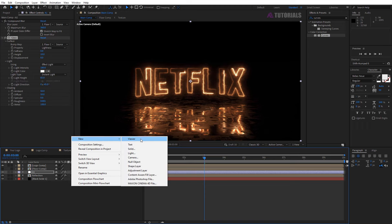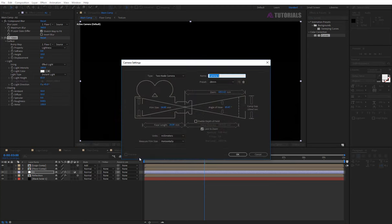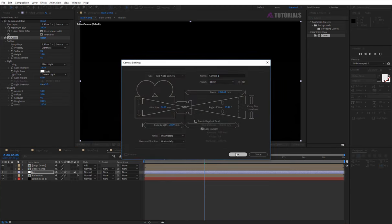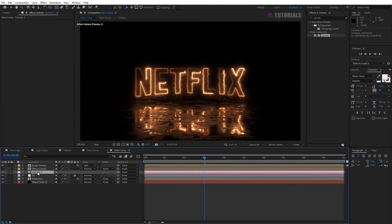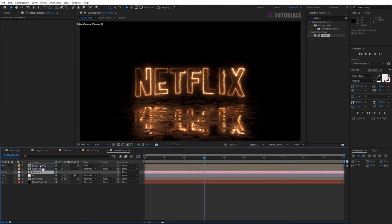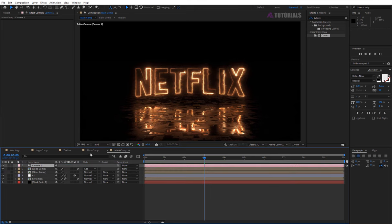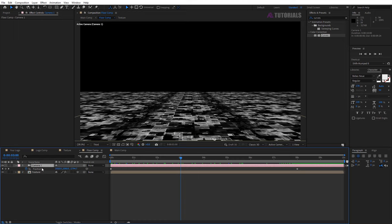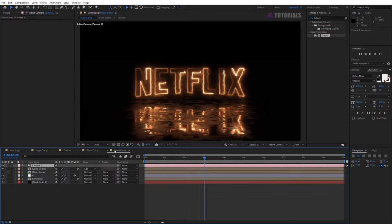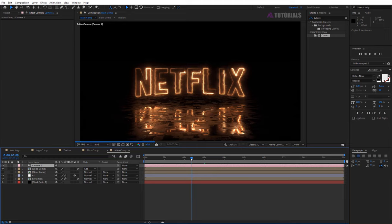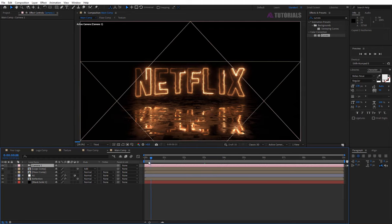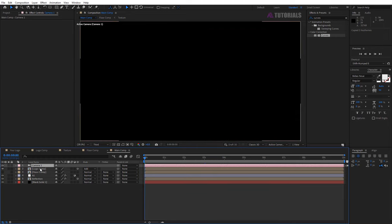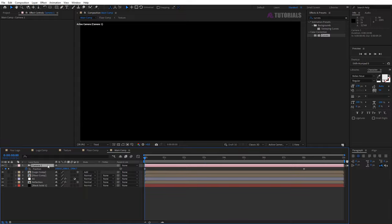Now create a camera layer and drag it to the top. Then go to floor composition and copy camera position, press ctrl plus C. Go back to the main composition, drag the indicator to 0 seconds, and press ctrl plus V to paste the position.